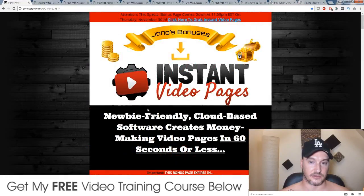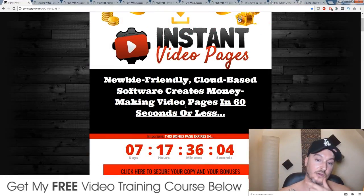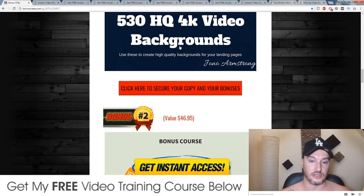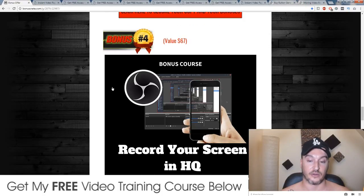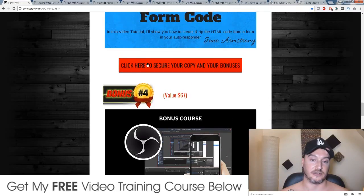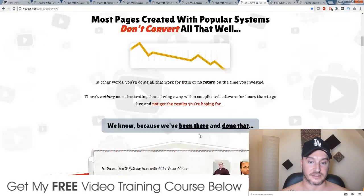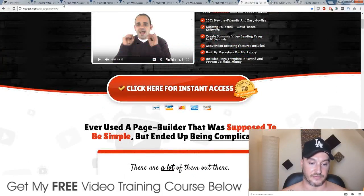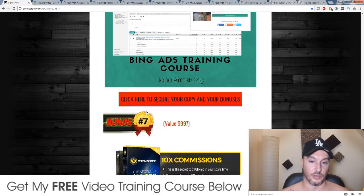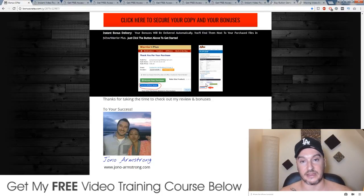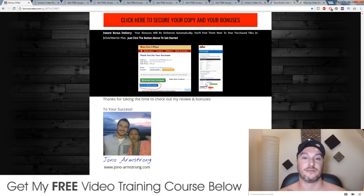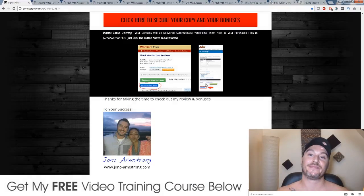Make sure you click on the link down below, check out my bonus page, and you'll get all of these custom-made bonuses — you're not going to find them anywhere else. They are going to help you out a lot with Instant Video Pages, and you'll get them absolutely free if you click any of the red buttons and go through to the sales page. If you purchase, all of these bonuses will be delivered to you automatically in the back-end area of JVZoo. Thanks very much for watching my Instant Video Pages review — see you on the next one, bye!